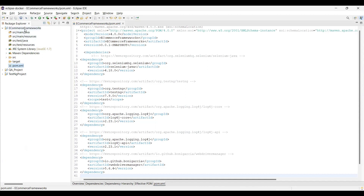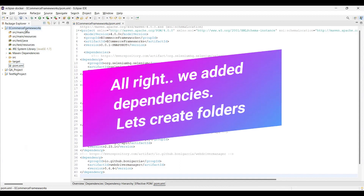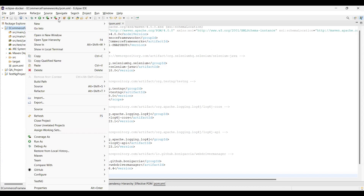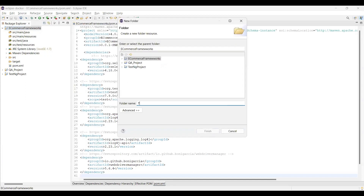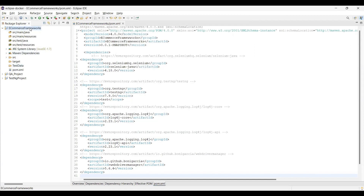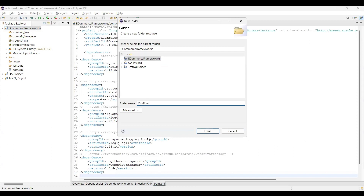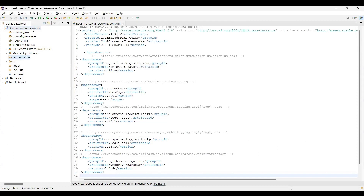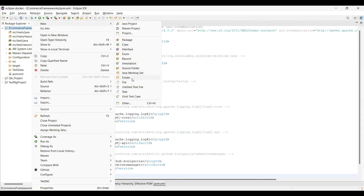Now the second thing is to create folders. Right-click on the project, go to New > Folder. The very first folder I'll create is 'testdata' to store the Excel files. The second one will be a 'configuration' folder for the configuration file.